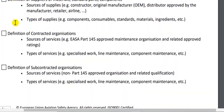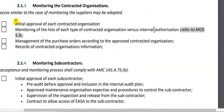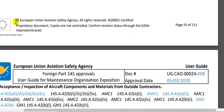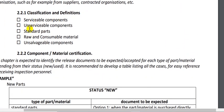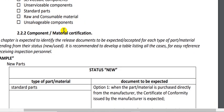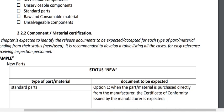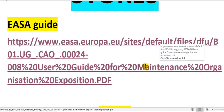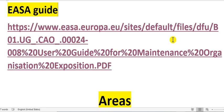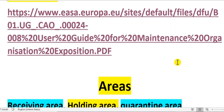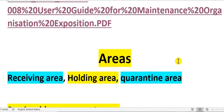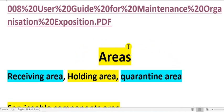After that, you go to section 2.3, which explains the recommendations for the stores: serviceable components, unserviceable components, standard parts, raw and consumable materials. Now I will go to my suggestions — this link I will copy and put in the comments of the video.